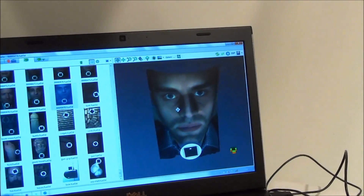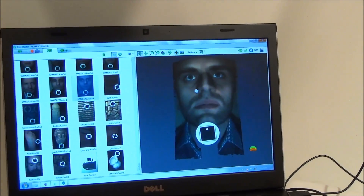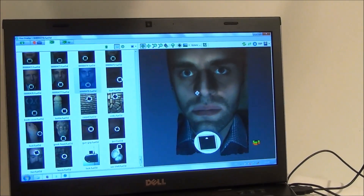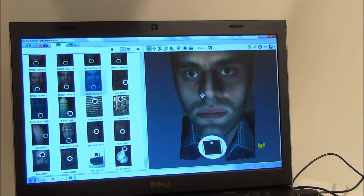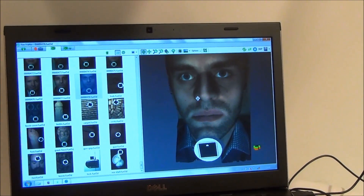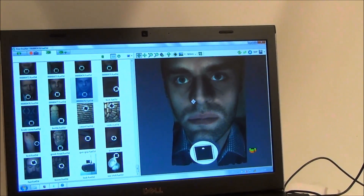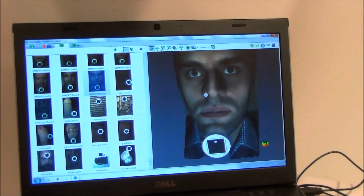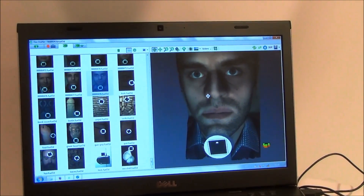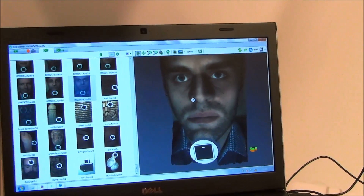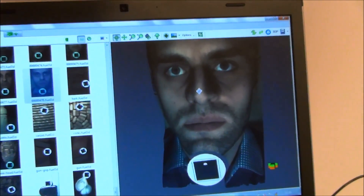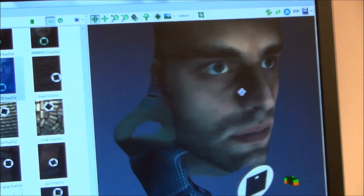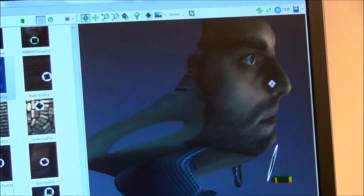So here you are as a 3D model. This is just the capture that we saw — the one-second capture, which is the six pairs of images and three flashes, that then generate this 3D model of yourself.